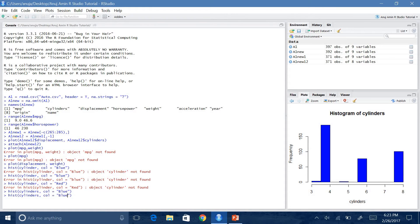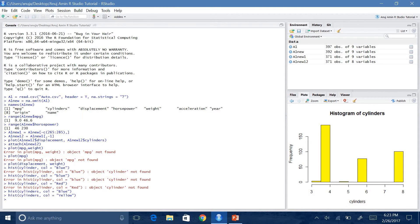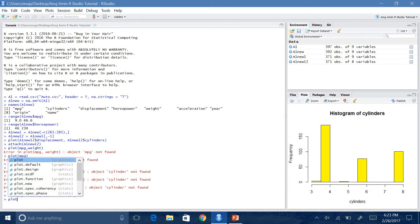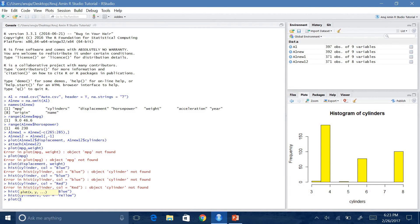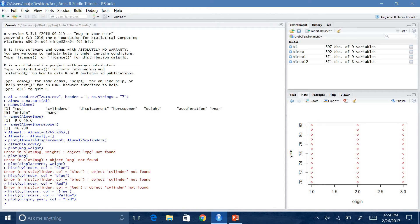And for example, if you want to plot origin and year, you can say plot(origin, year) and let's say you want the color to be red — so col equals red. And now there is origin and year plotted in red.